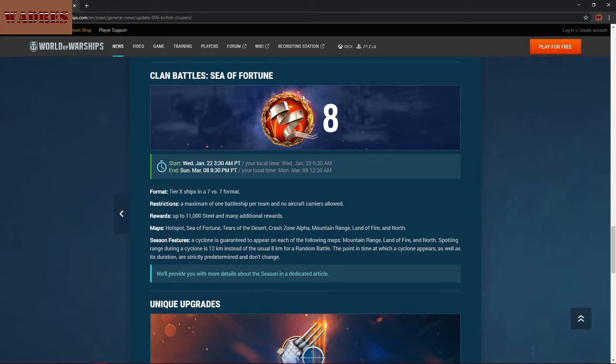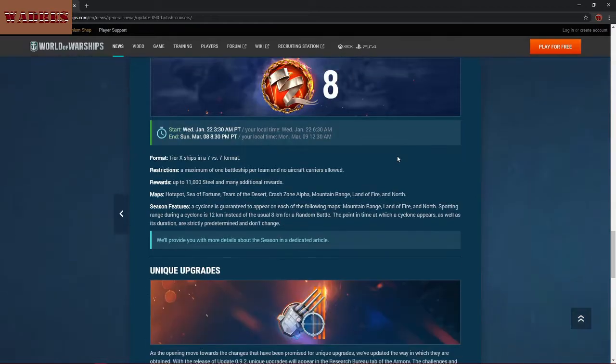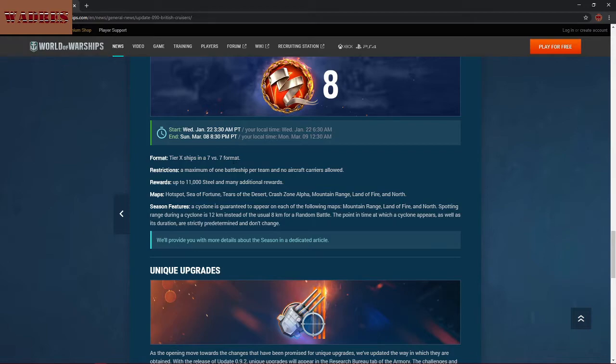Clan Battles, Sea of Fortune. This is the eighth season of Clan Battles, if I'm understanding this properly. It's still Tier X, 7 versus 7. Kind of known quantities there for those of you who take part in those.